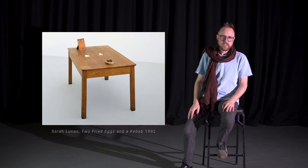Welcome to ShortArts. This is my take on Sarah Lucas's Two Fried Eggs and a Kebab from 1992.